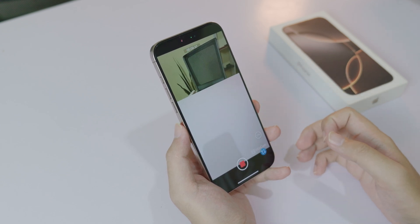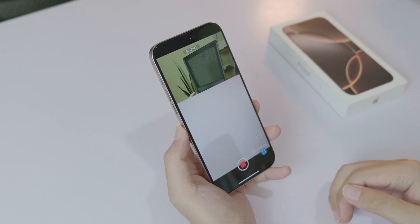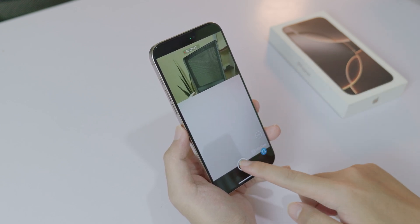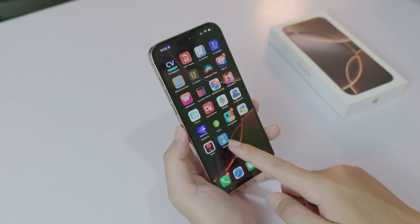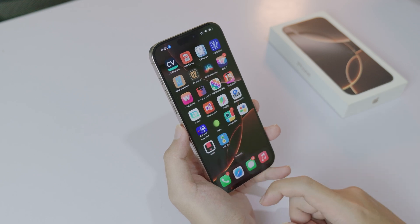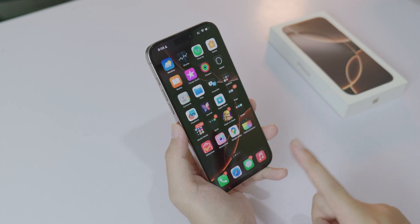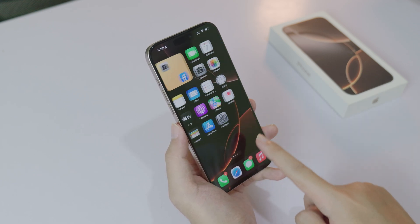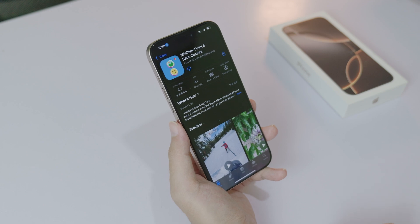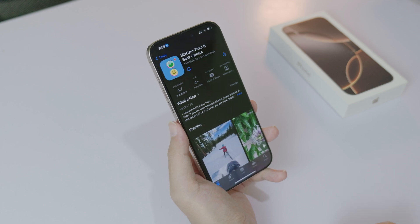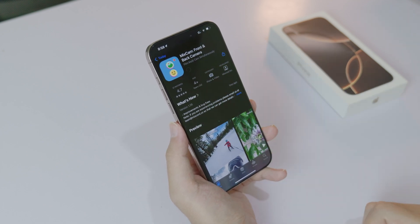As you can see, it does not stop recording. So in order to fix this, you need to download the application called Medcam. You need to download it from the App Store — search for 'Medcam front and back camera' and click on download.